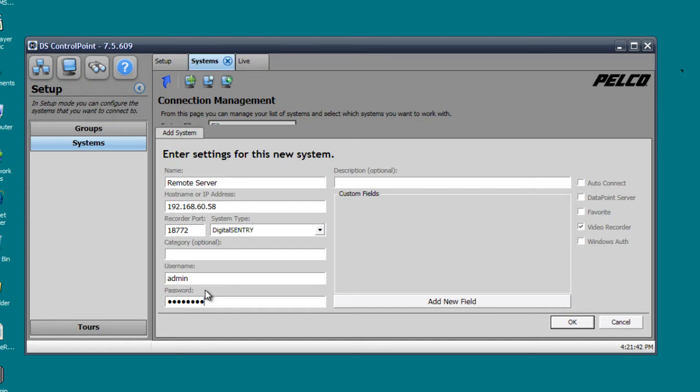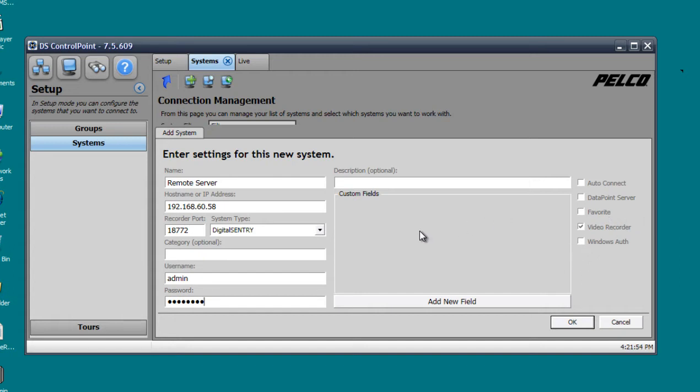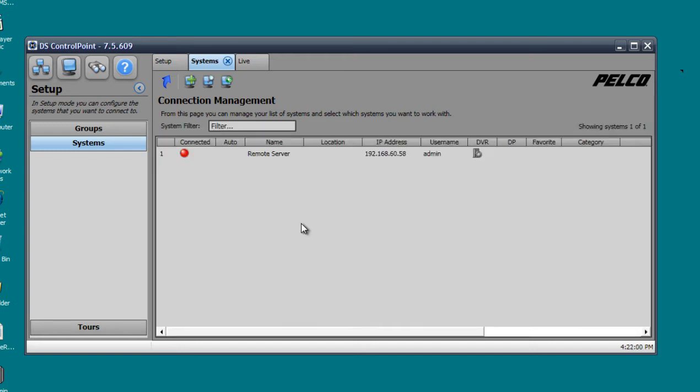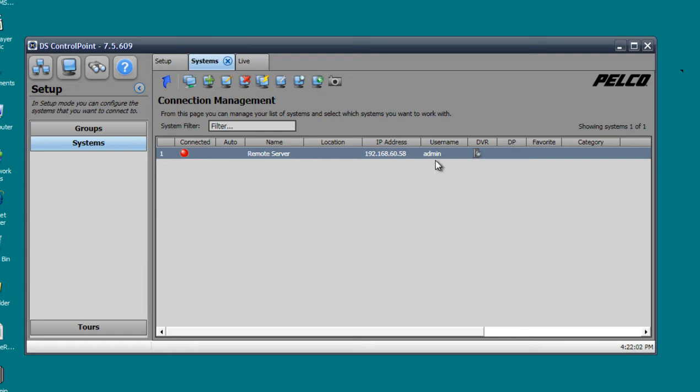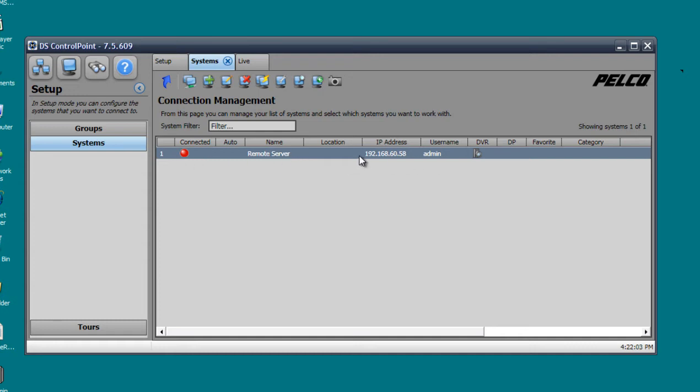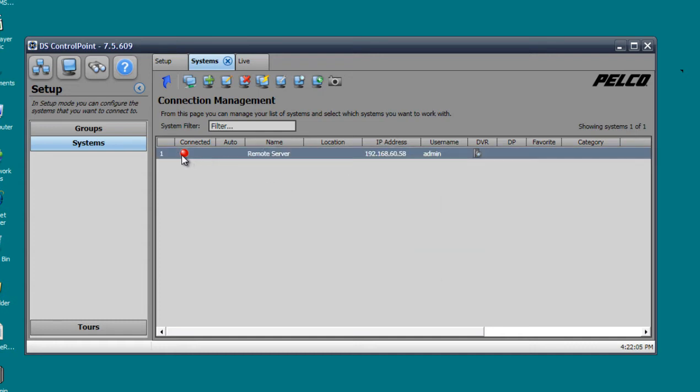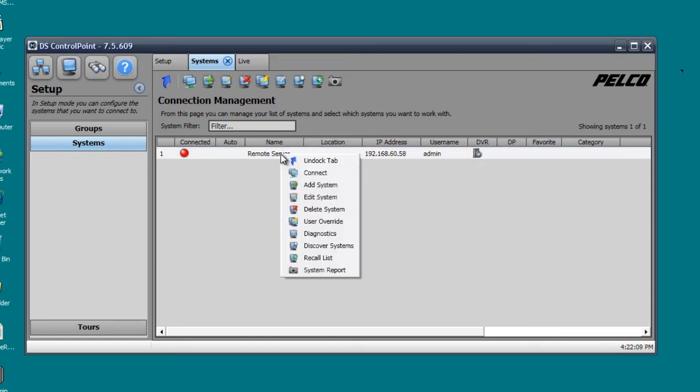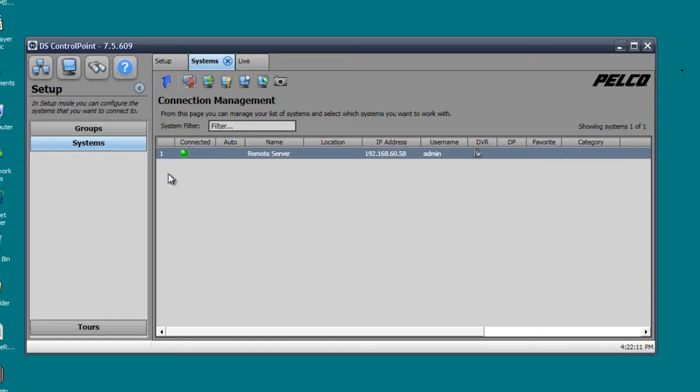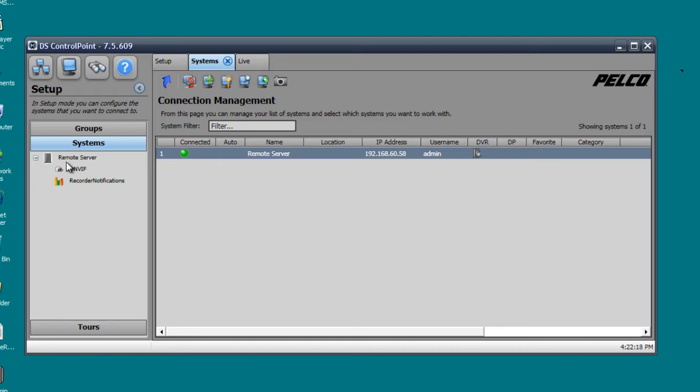You should have this when you initially set up the Pelco server, it asks you to create a username and password. On the right hand side it'll ask if you want to auto connect, window authentication, add to your favorites, all that is optional as well. We're going to click OK and Remote Server has been added. Red means it's not connected. What you want to do to connect is right click and click connect. Once you do that you see it turns green and you see the tab under systems now has my Remote Server.